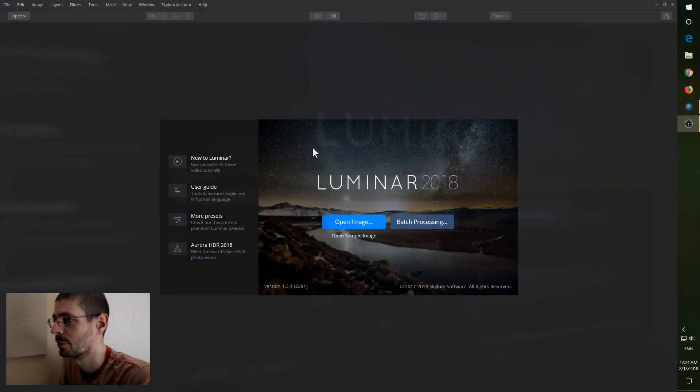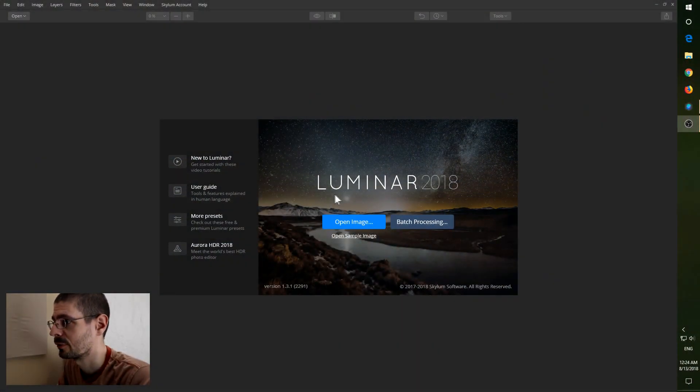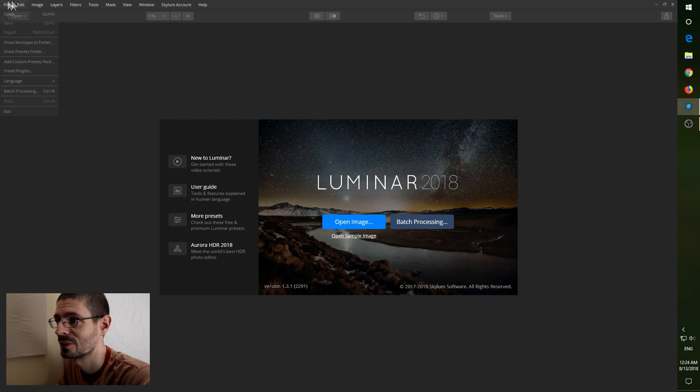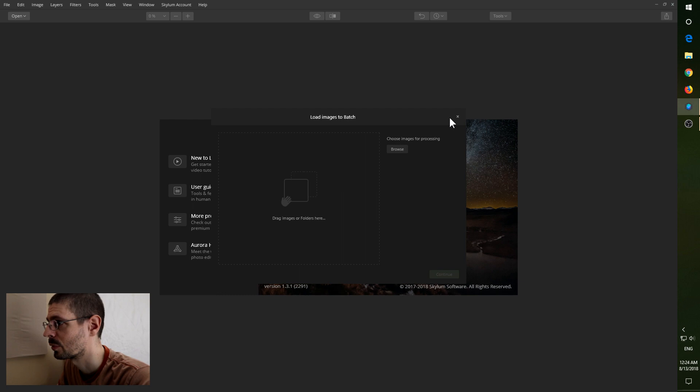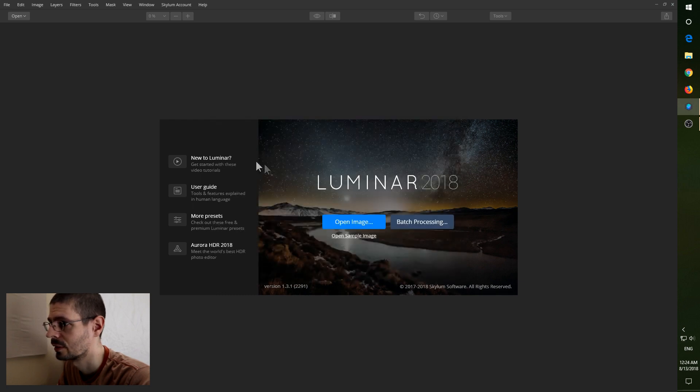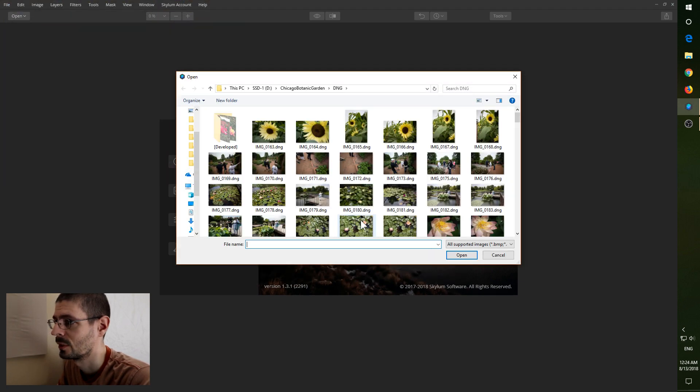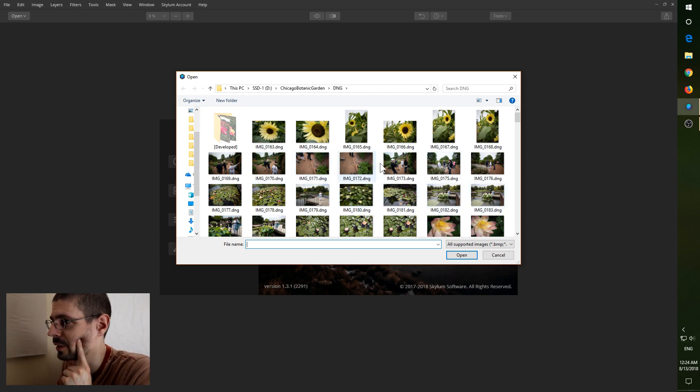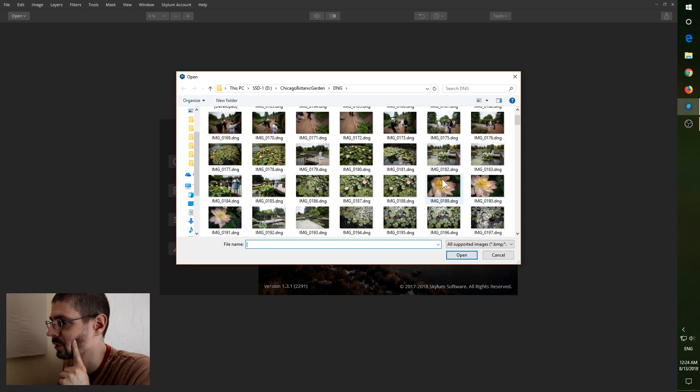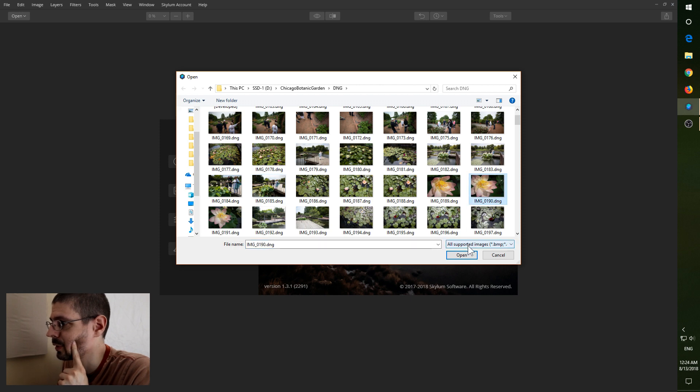So here's the program itself. Luminar 2018. You can't really do much until you get started. Like I said there is a batch processing option, but I'm gonna skip that today. It's gonna open up one of these images from Botanic Gardens in Chicago. Let's try this one.